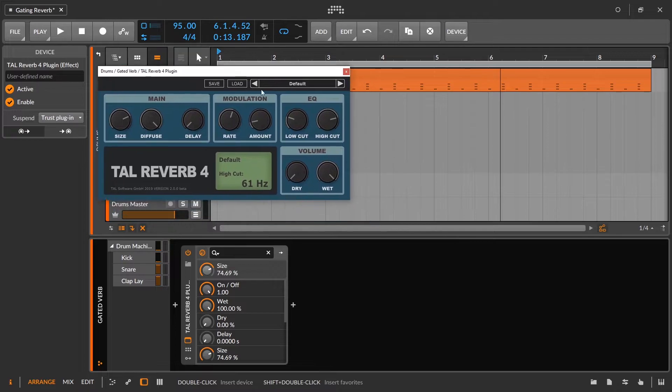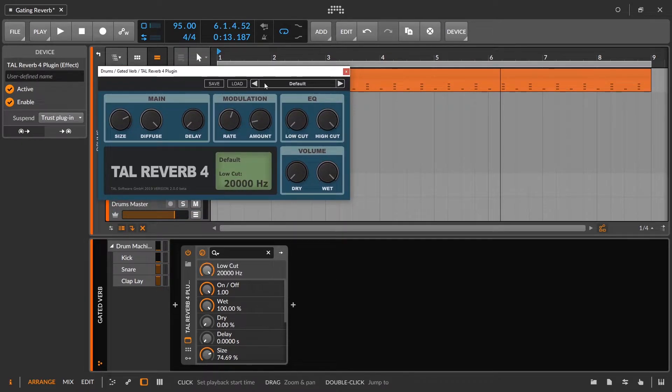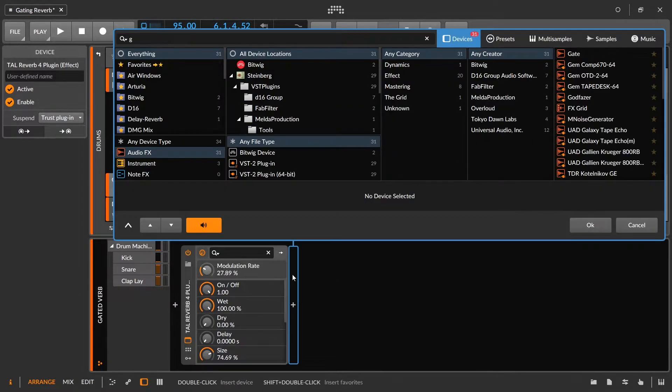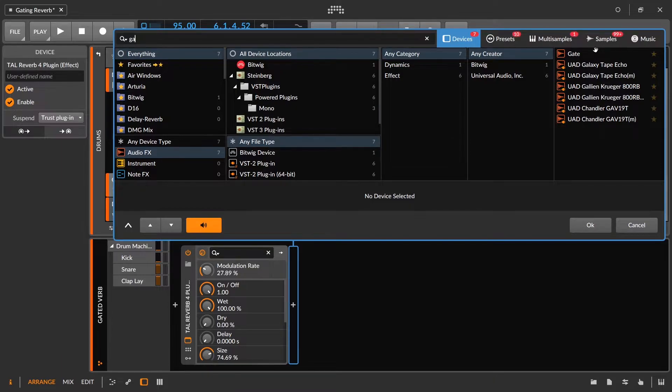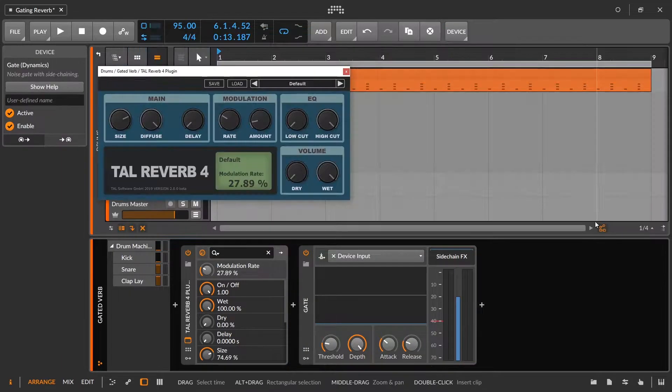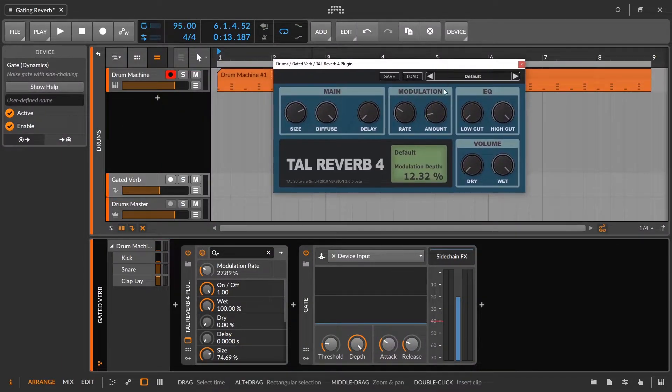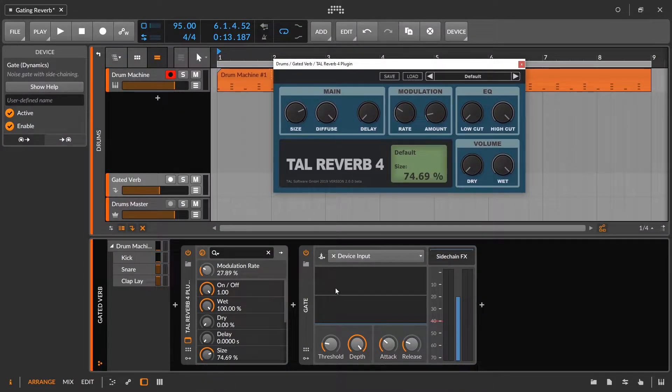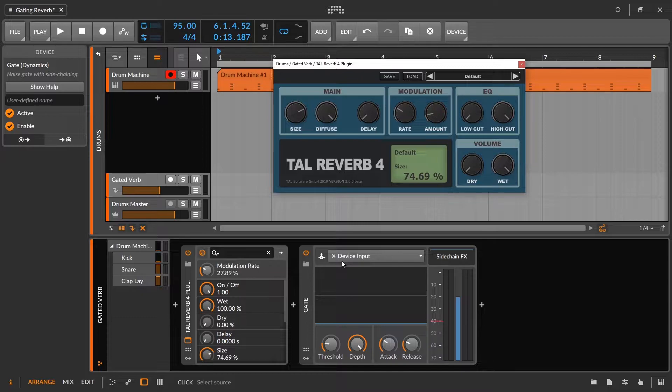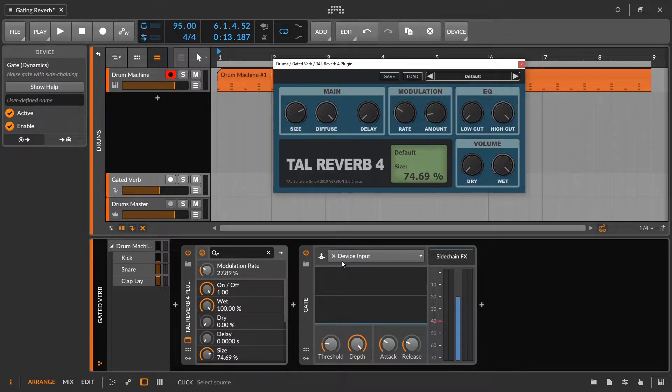All right. And the first way to do that is just the classic method, which is going to be using a gate. So we'll grab our gate. And right now the gate is listening to the device input, which in this case is the reverb. So if we try to do this technique, we're going to get actually more of an artifact-y kind of special effect.